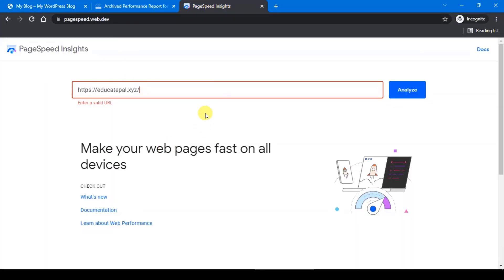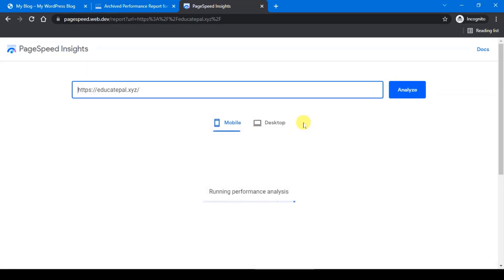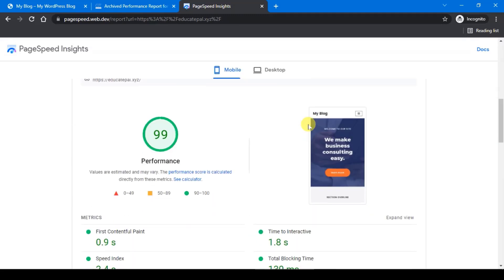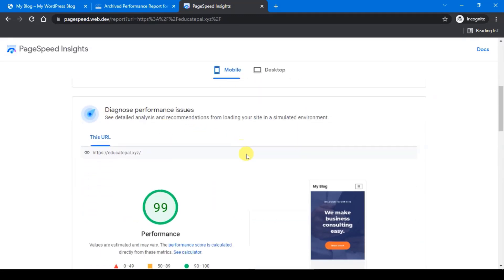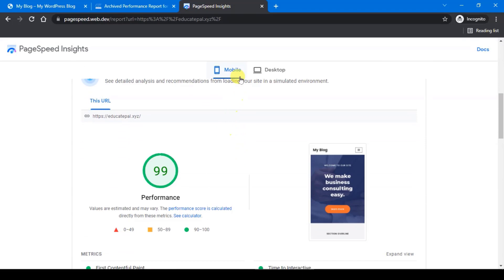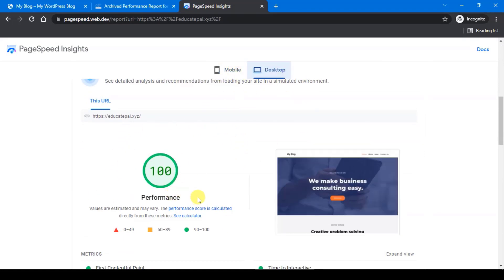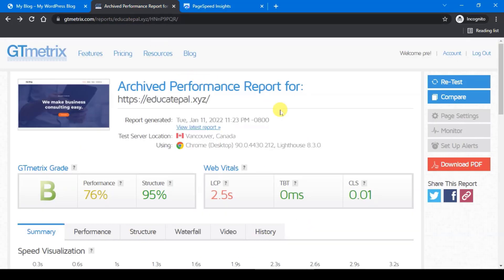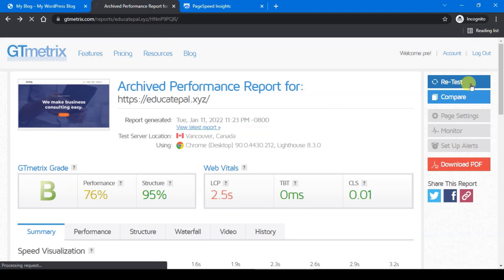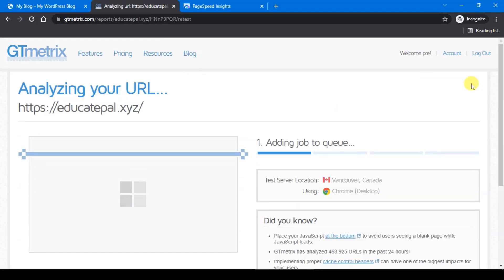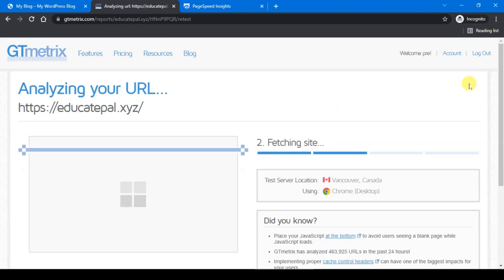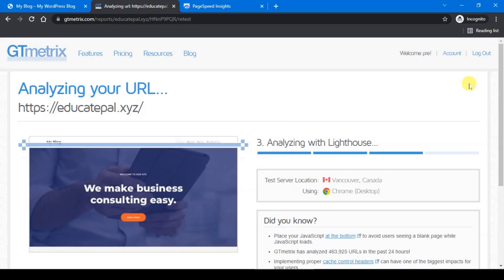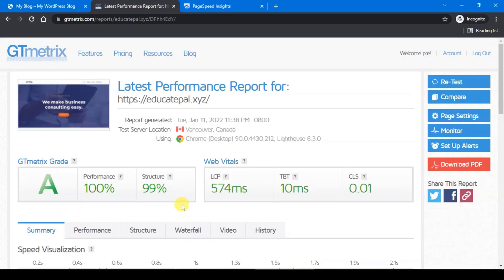Before we had 74 score for our mobile, let's see now what we get. As you can see, the score for mobile goes up to 99 and for desktop is 100. So let's see for GTmetrix, click on Retest. And for GTmetrix we score nearly 100 percent for everything.